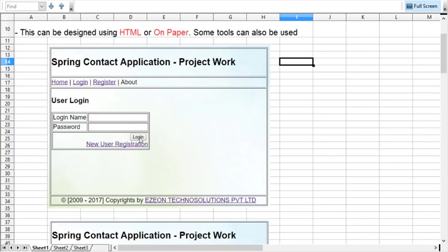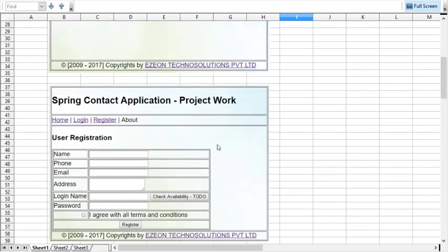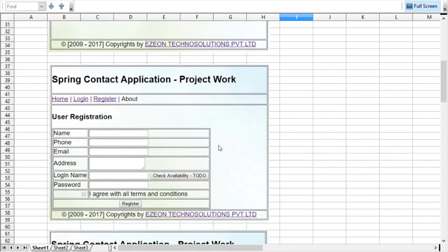You can see here the different screen, which is for user registration. User details will be taken here from this form, and then the user can register here.